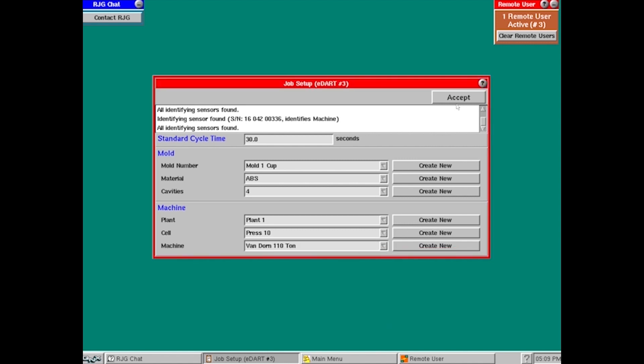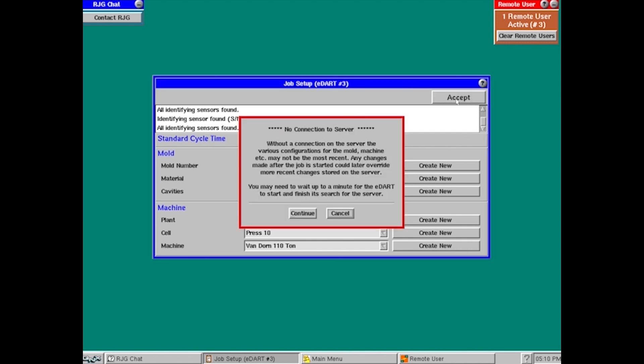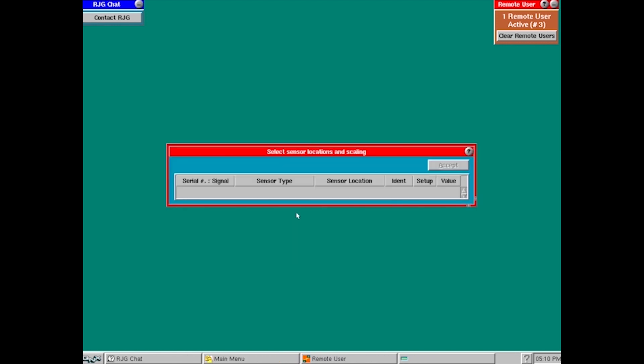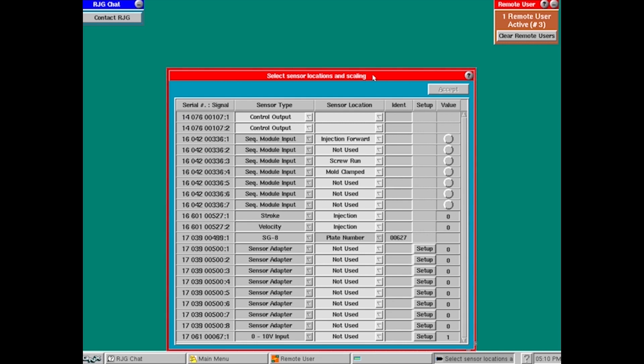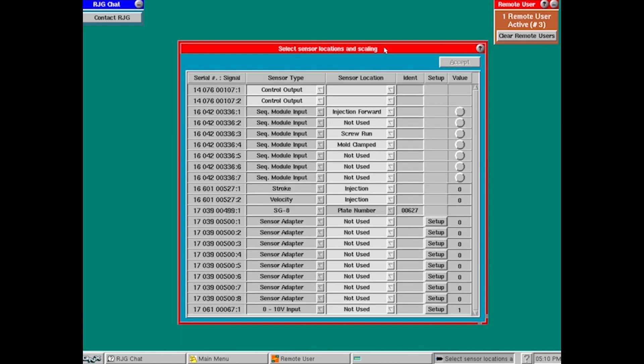Now I'm going to go up top here. And once I hit accept, this is telling me it's not connected to a server, which I'm fine with. I'm just going to hit connect.